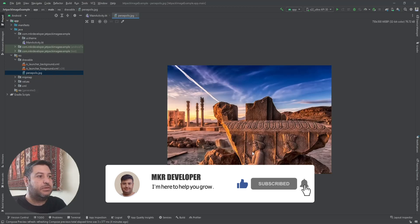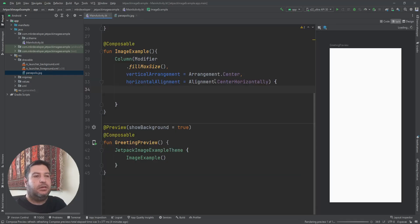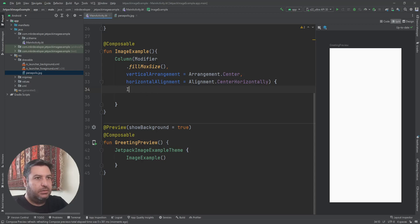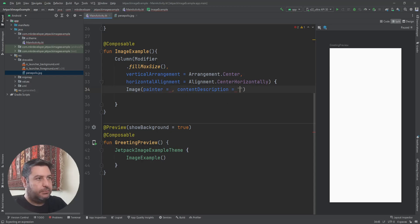I have created a new project and I have stored a picture of the first police station in my country in the drawable folder. Here in the main activity I have created a function and there is a Column inside this function. Now let's add the Image widget inside here.